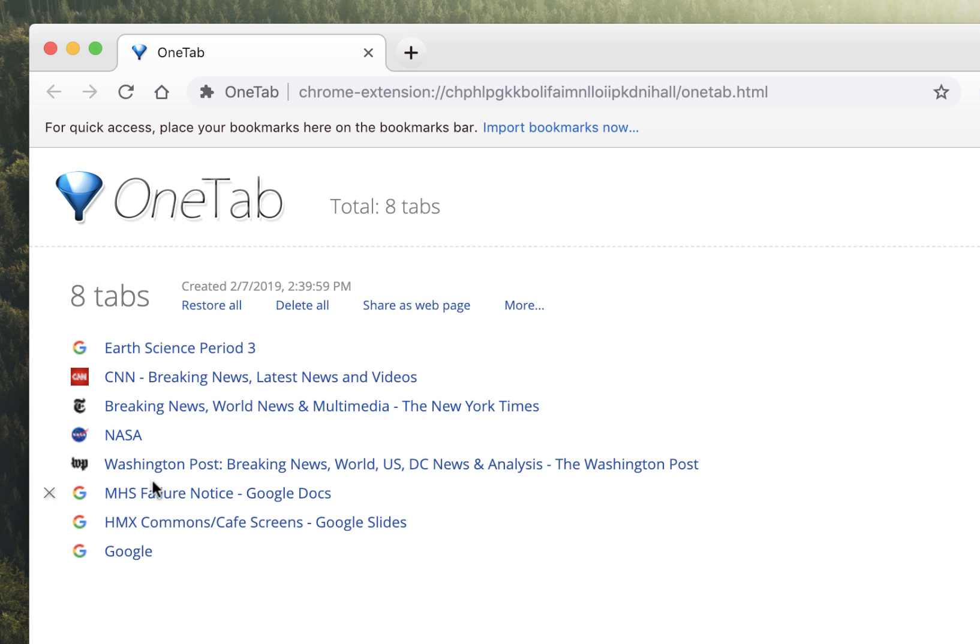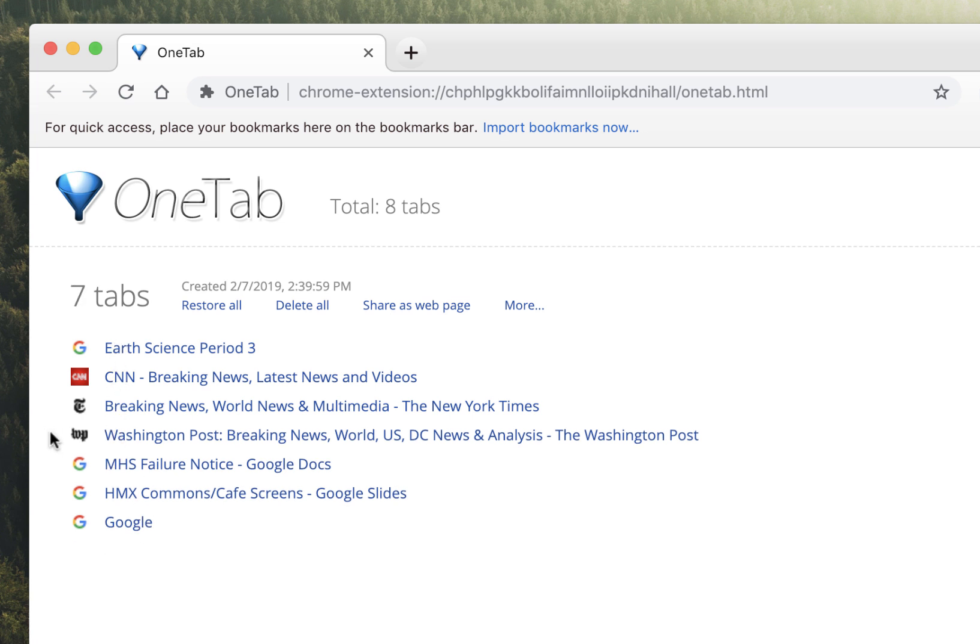but I can get to them very quickly, and it's in a much more organized fashion. If I do want to close anything, I can simply hover and click on the X, and it'll be taken away from my list.